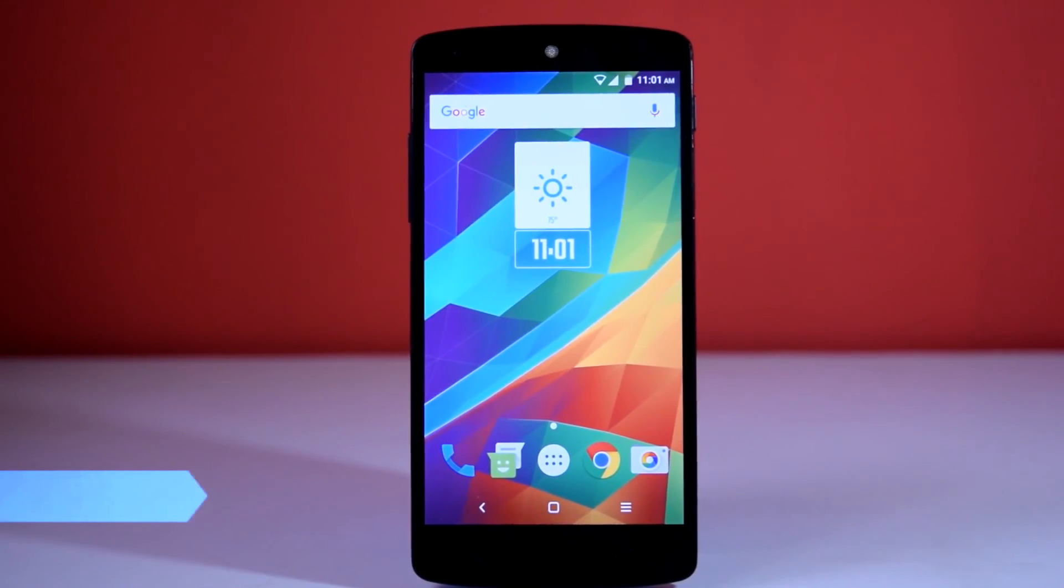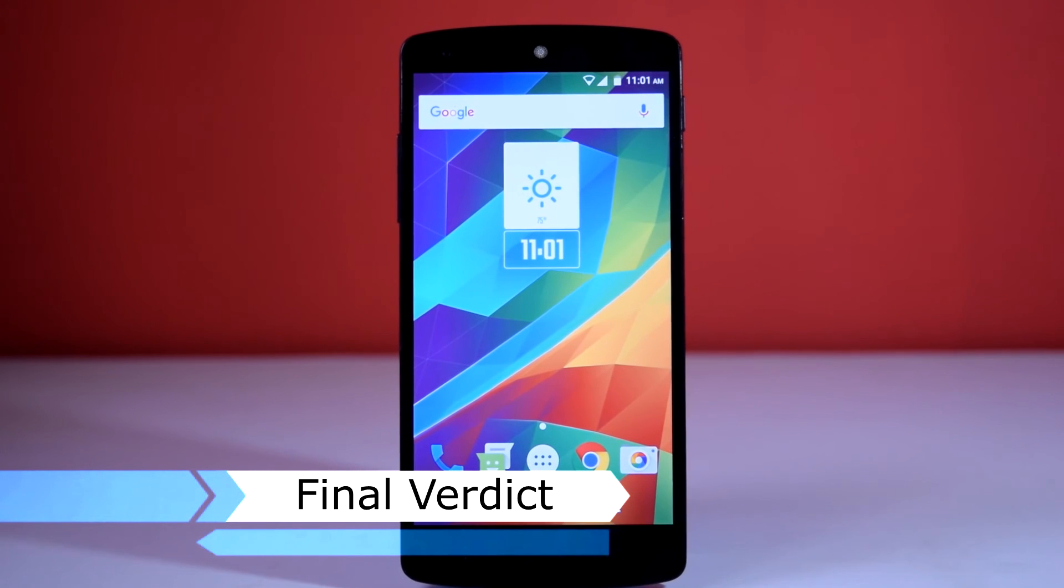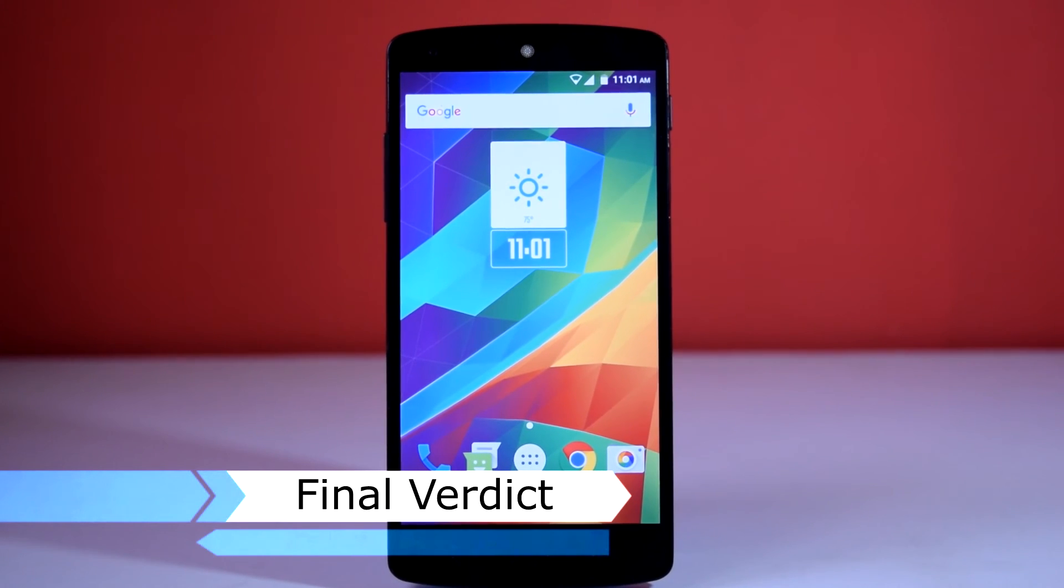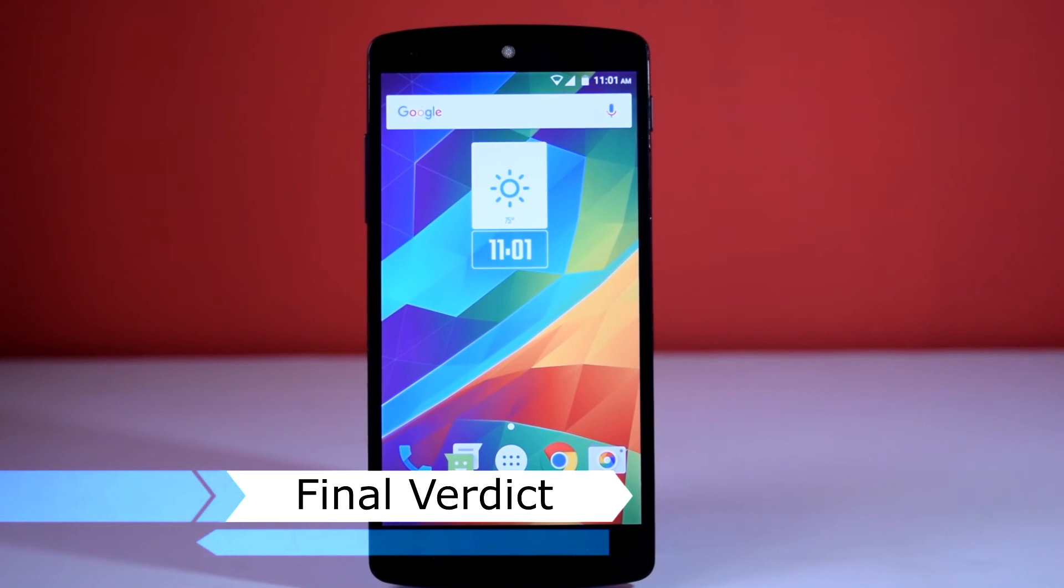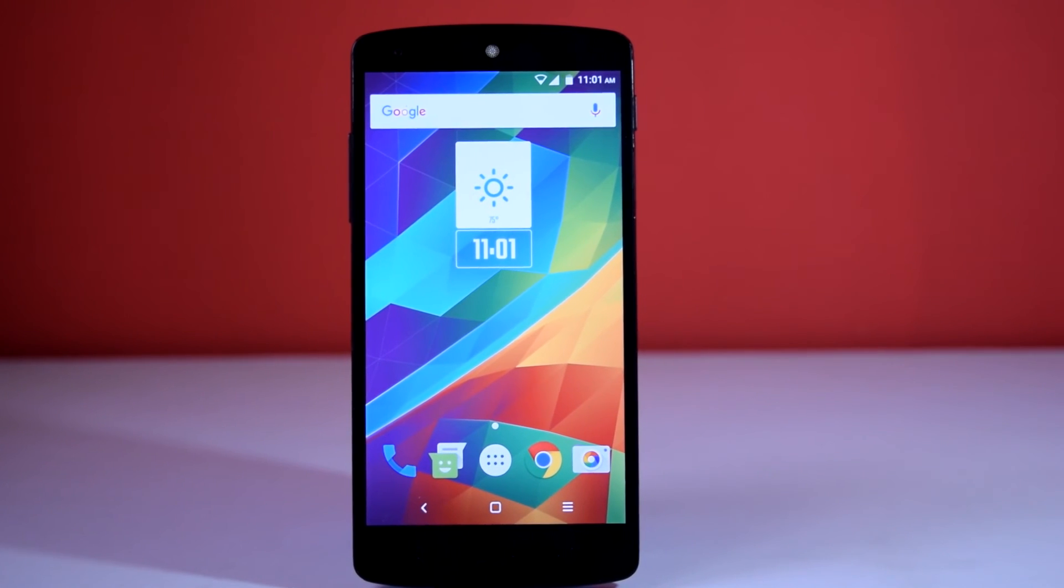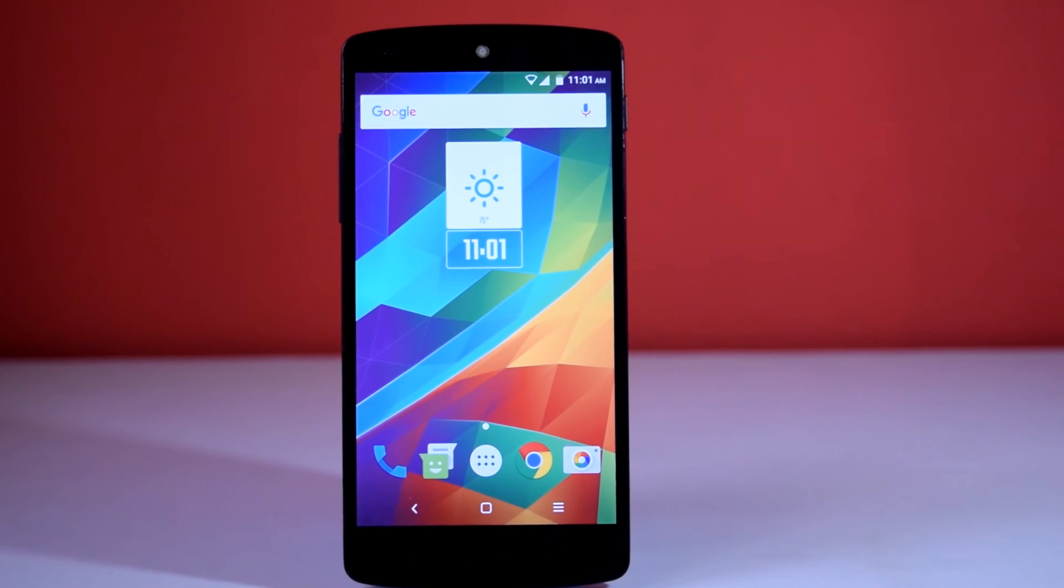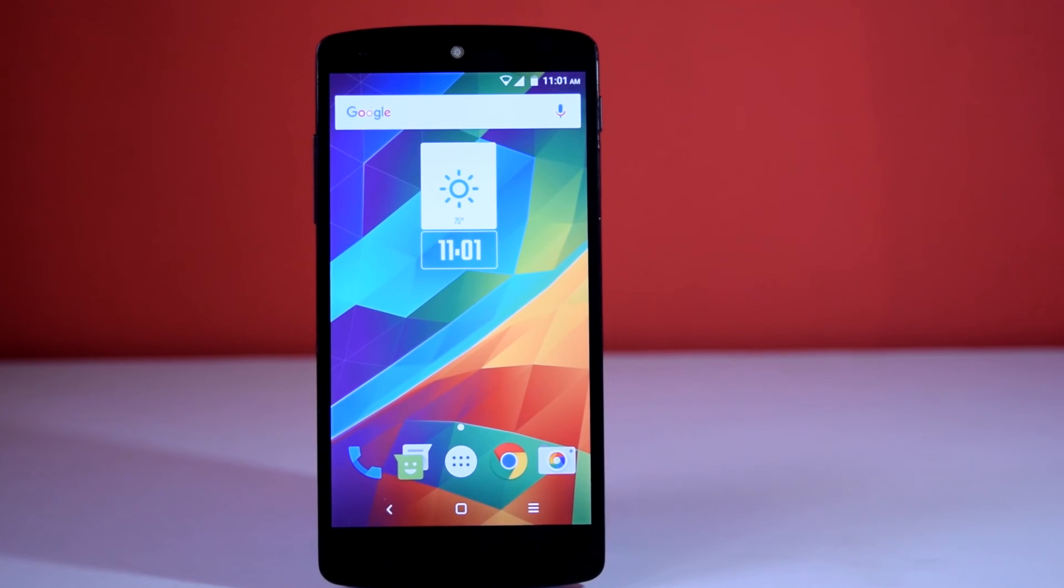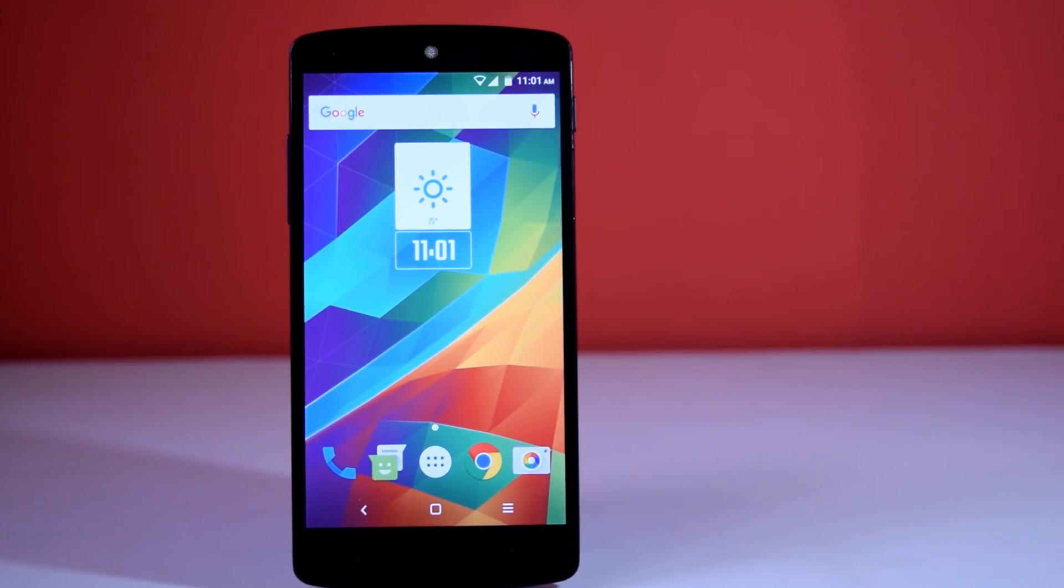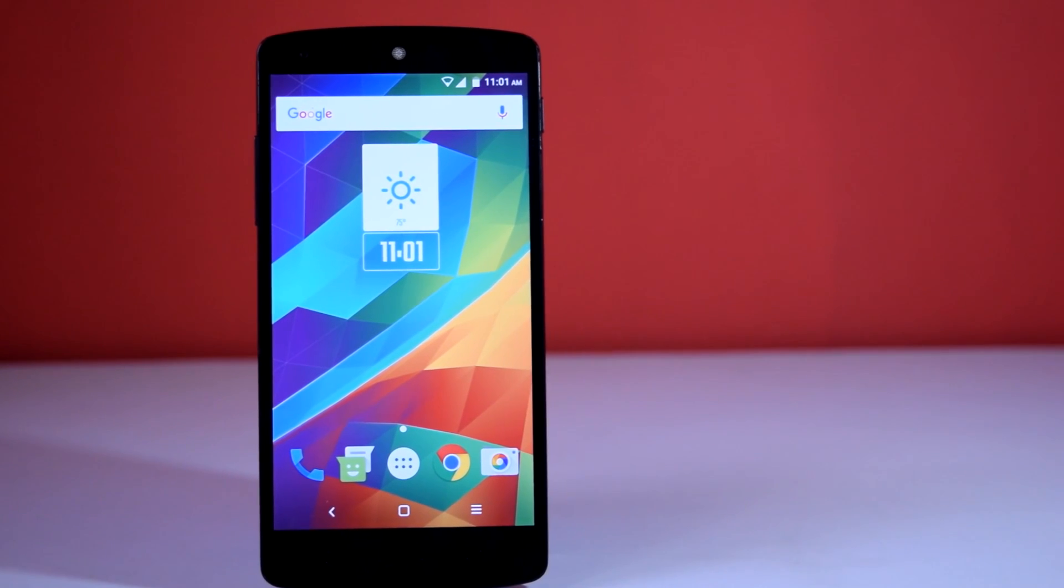Now it's time for final verdict about this ROM. Pure White ROM provides good balance between performance and battery life. Personally, I am very impressed with the standby battery life of this ROM. The only con I can see is the lack of customization options.